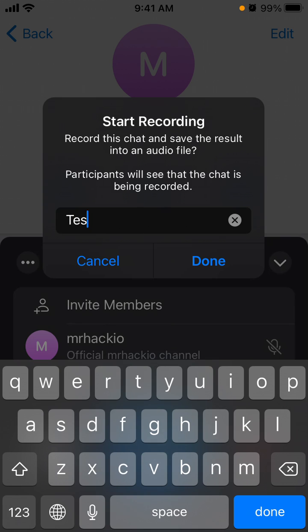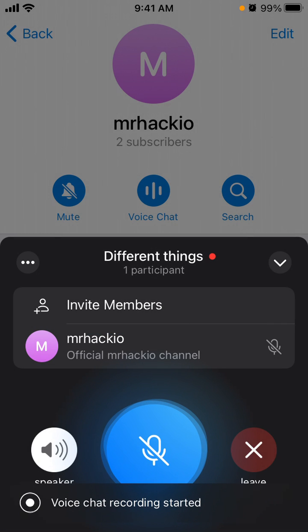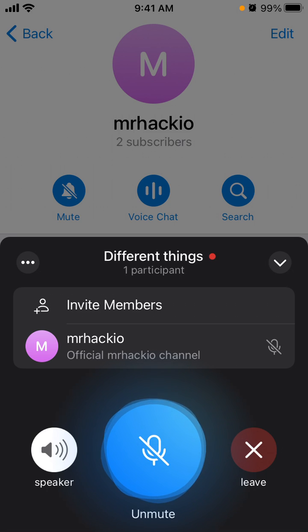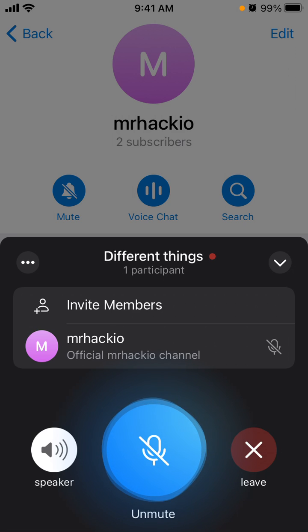You will see a red blinking circle, and at the bottom you will see a notification that this chat is being recorded.